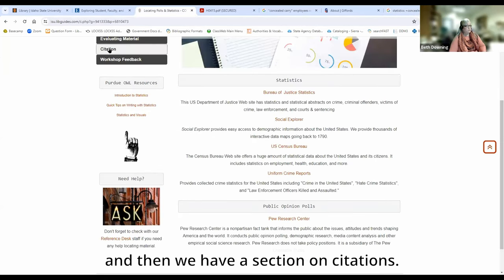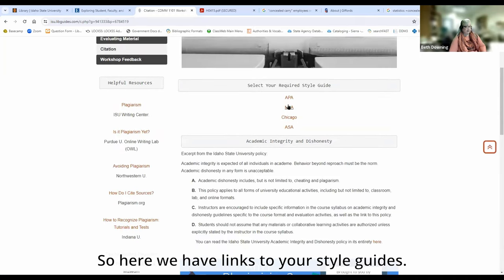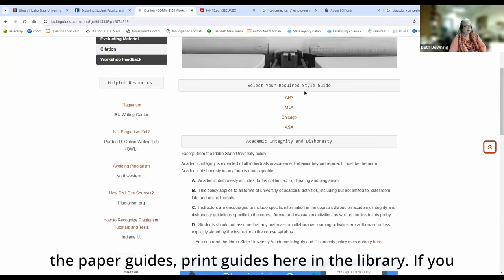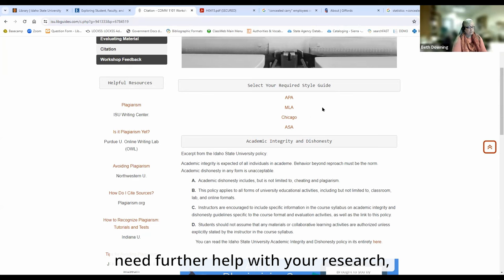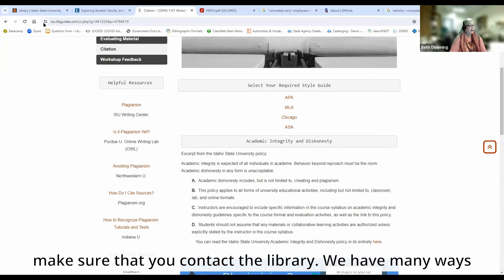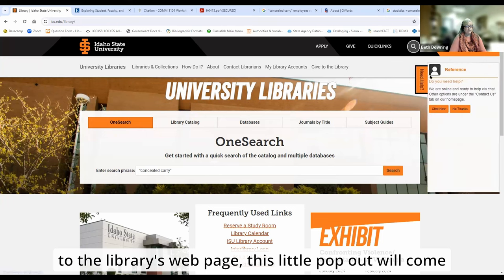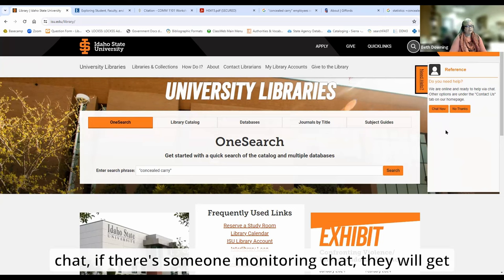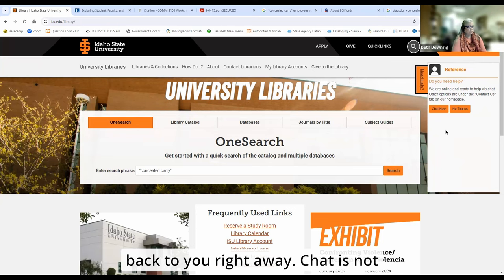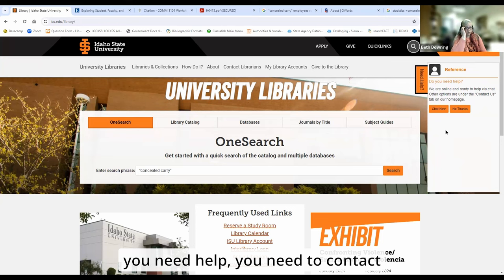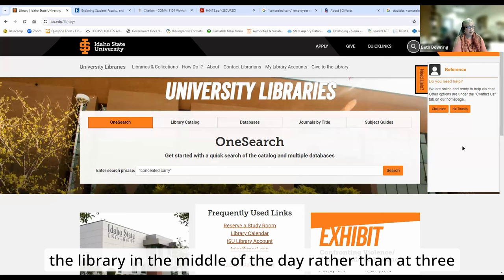We have a section on citations — here we have links to your style guides. If you don't have one in hand and haven't been required to purchase one, we do have the print guides here in the library. If you need further help with your research, make sure that you contact the library. We have many ways to contact us. When you first come on to the library's webpage, a little pop-out will come up — 'Do you need help? Chat now.' If there's someone monitoring chat, they will get back to you right away. Chat is not available 24 hours and is not available on weekends, so you need to contact the library in the middle of the day rather than at three o'clock in the morning.